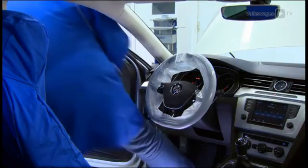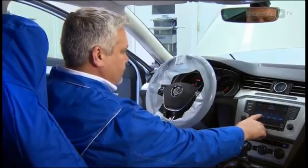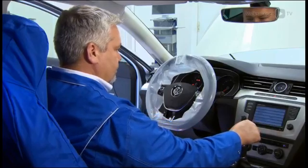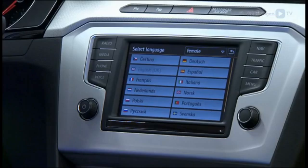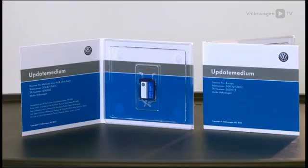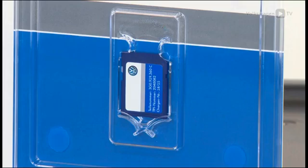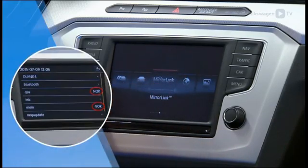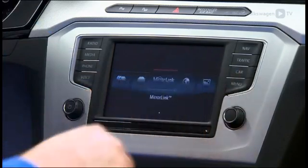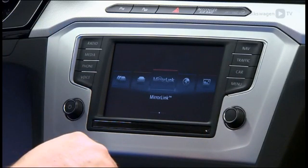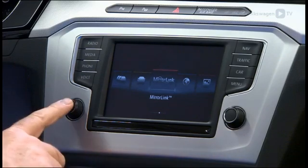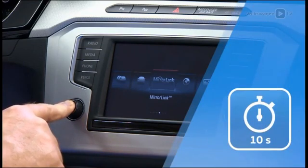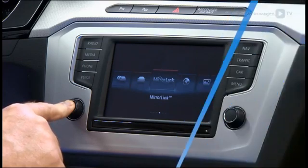After the software update is complete, all saved radio stations and phone connections may be deleted. Check whether the language in the dash panel insert still corresponds to the local national language. It is not permitted to copy the SD card. If an error occurs during the update via the diagnostic tester, it is possible to restart the tester and the update later. To restart the tester, press the on-off button and keep it pressed for 10 seconds, then proceed as previously described.